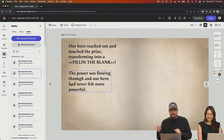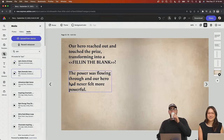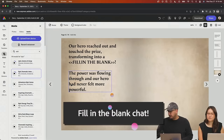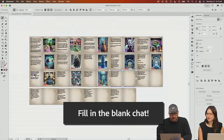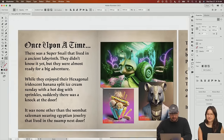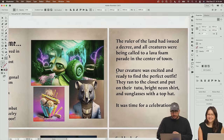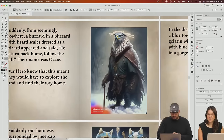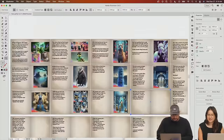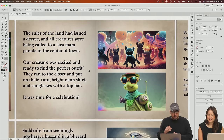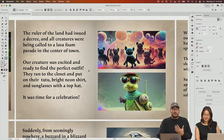Next up — our hero reached out and touched the prize, transforming into a fill in the blank. The hero is the super snail, currently wearing a tutu, bright neon shirt, and sunglasses with a top hat. So what are we transforming into? We need to keep the super snail, but then we can play around with transforming into something else. I'm getting a Sam from him. Oscar? He does look like an Oscar. Samuel Oscar — he can be a two-name star.